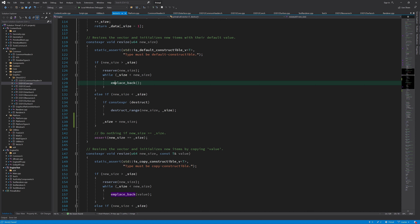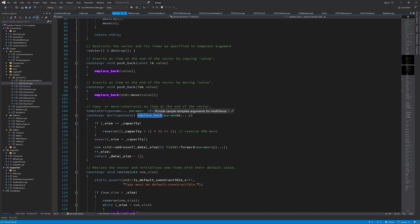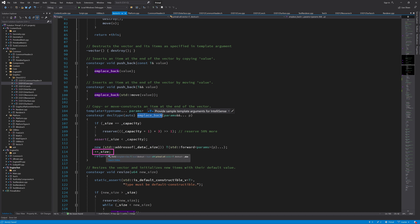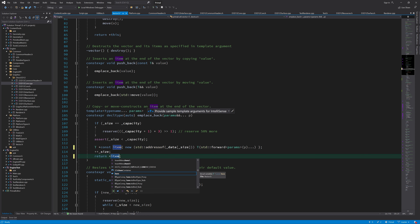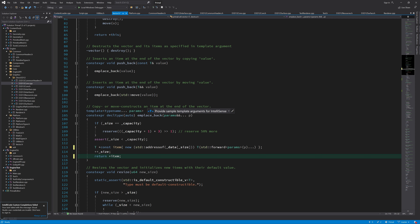Next is a small improvement in emplace_back. In this function I'm using placement new to create a new instance of whatever we're putting at the end of the array, then increasing the size and returning a reference to that element. Since placement new returns a pointer, we can store that reference in a variable and return it directly. It's not a huge improvement but it eliminates one instruction.